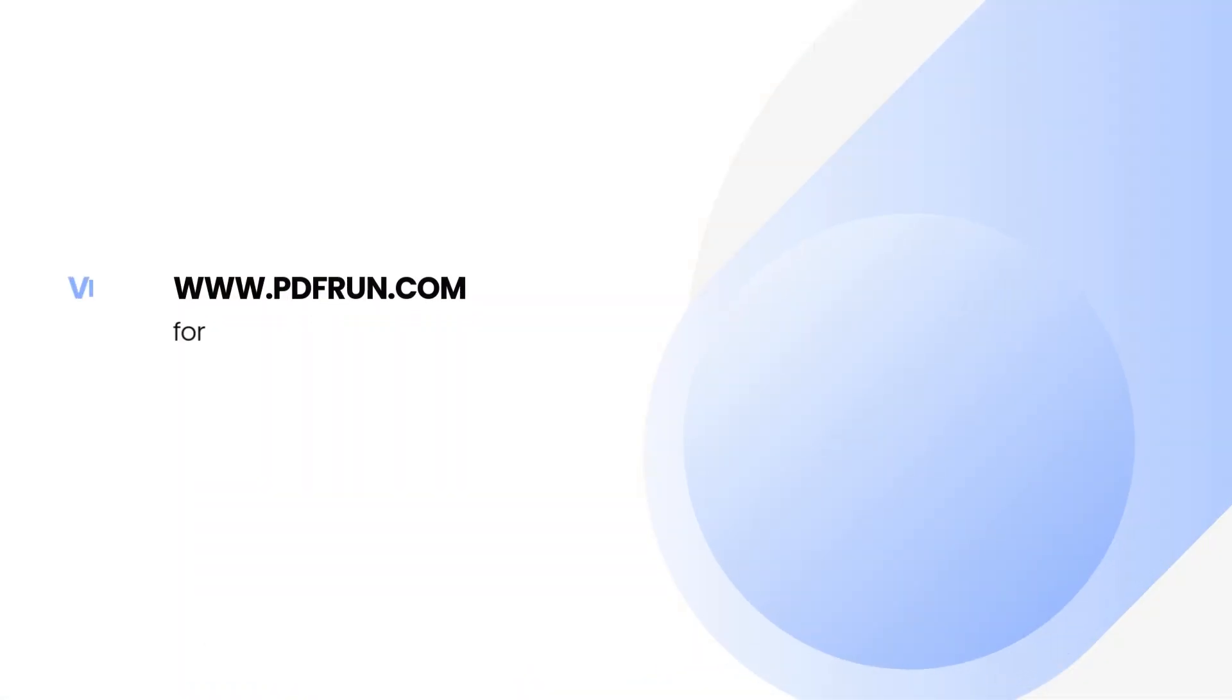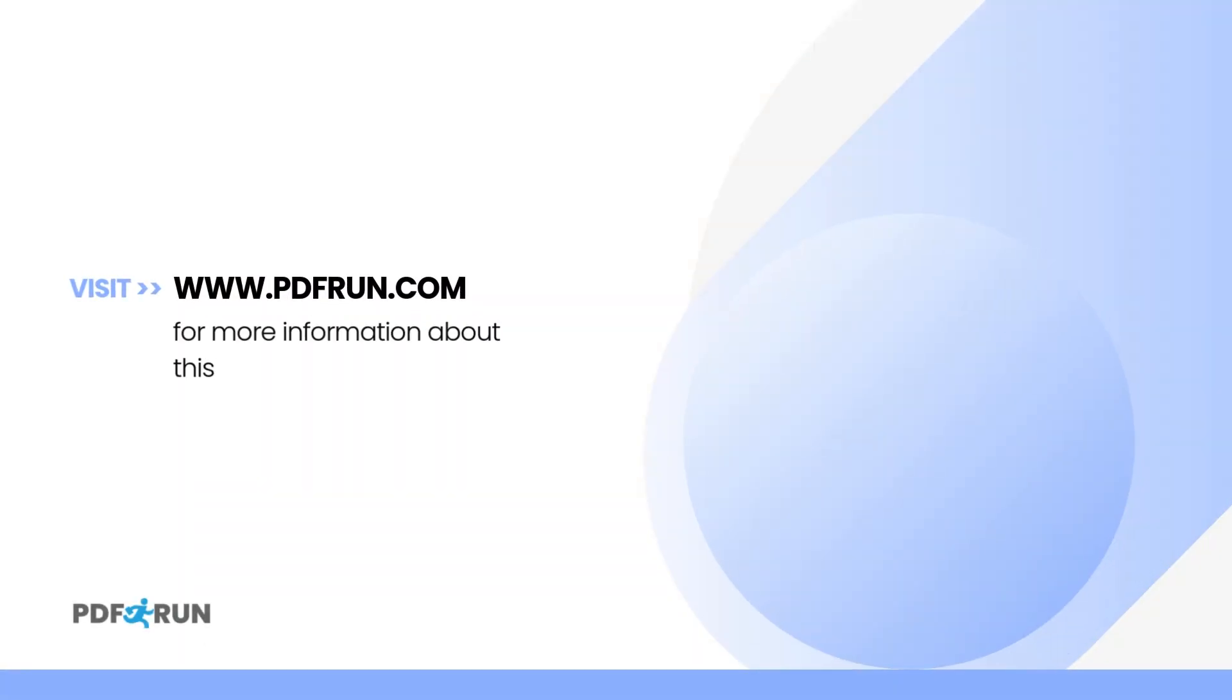For more information on this form and for more fillable templates, visit www.pdfrun.com.